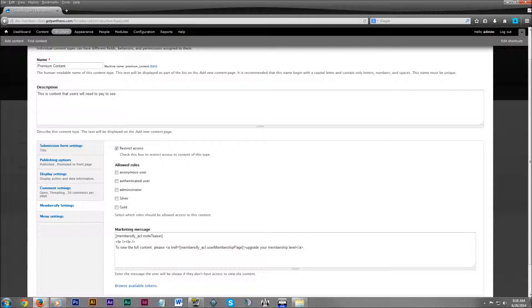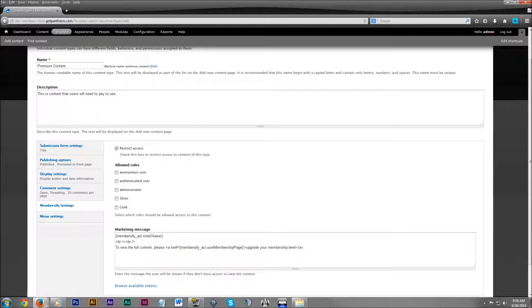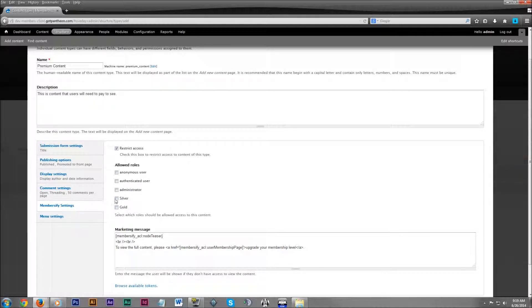This simply means that this content type is going to be restricted to all but the following people. So down below that in allowed roles, let's add silver and gold.